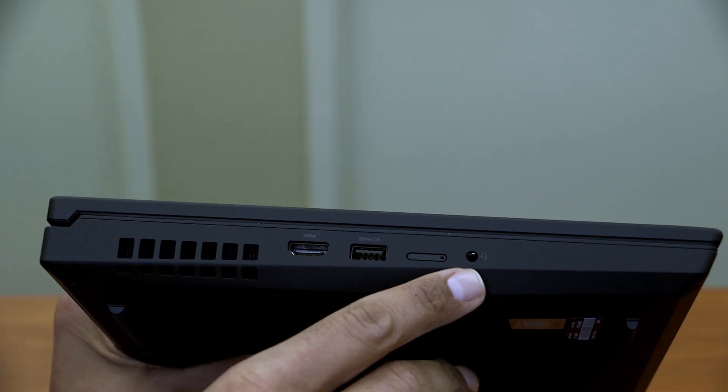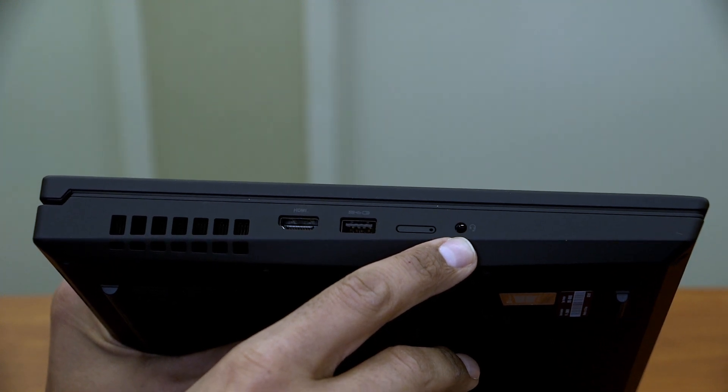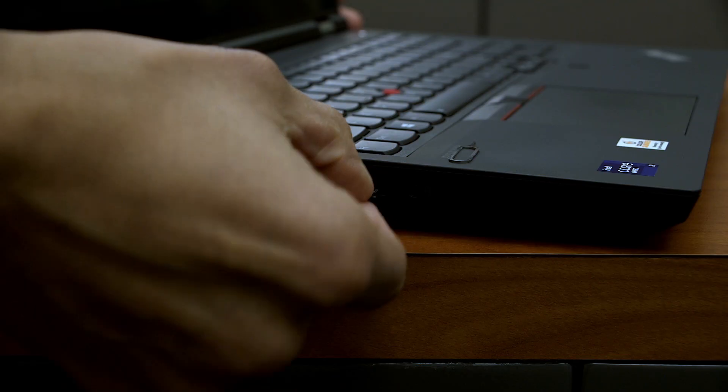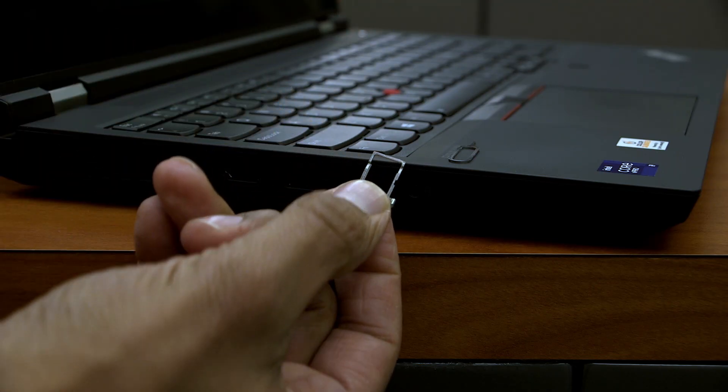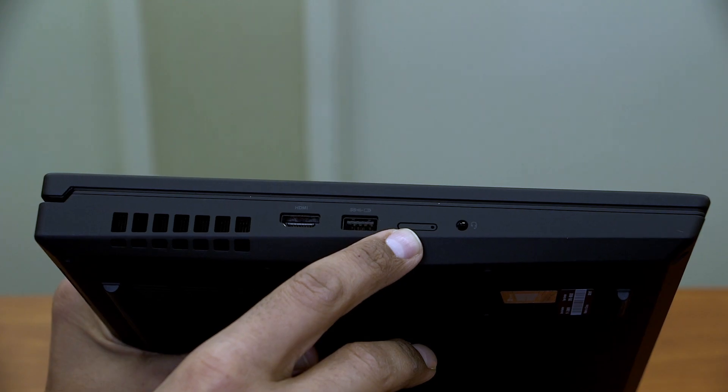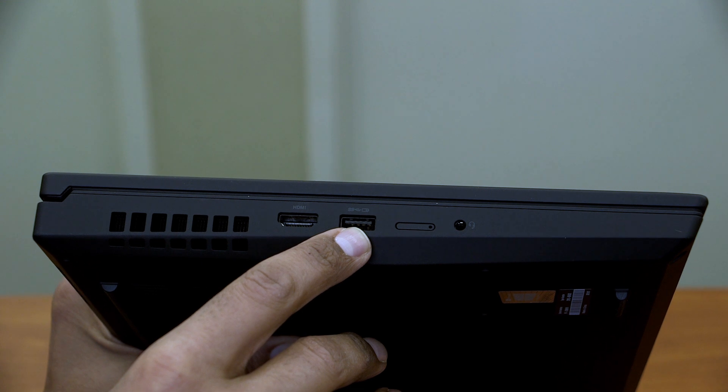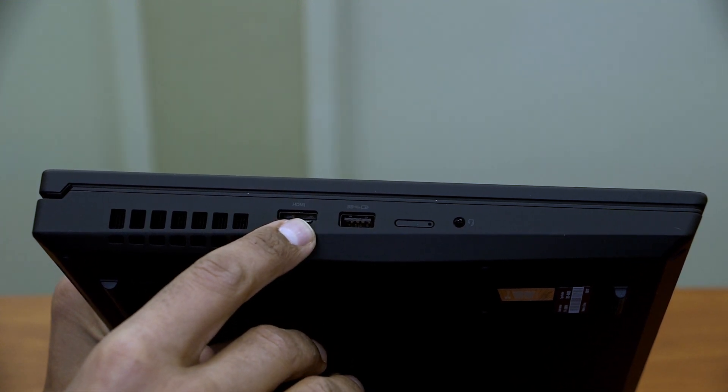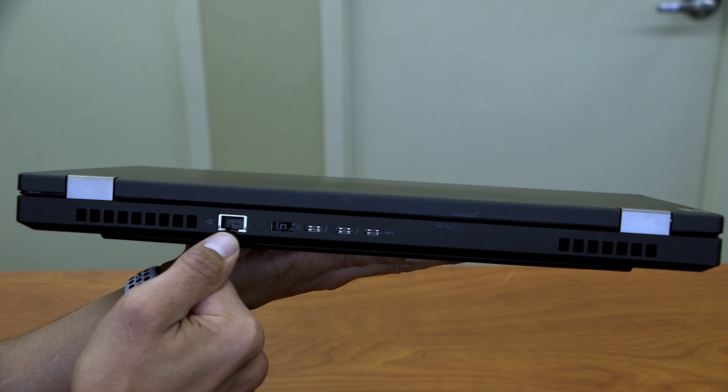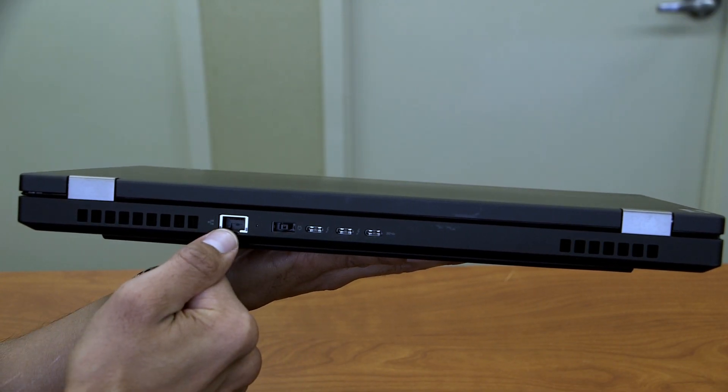On your left hand side, we have a combo audio jack, a nano SIM card slot, one 3.2 USB always on charging and HDMI port.